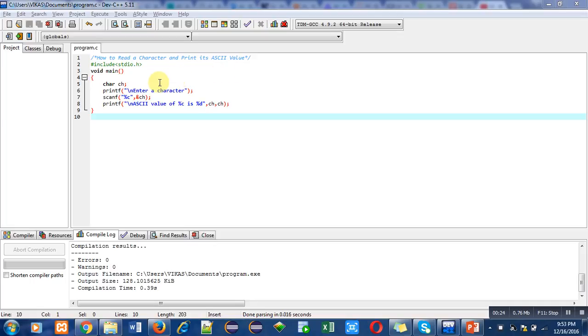In this program, I am going to read a character from the user and I will print the corresponding ASCII value for that character.